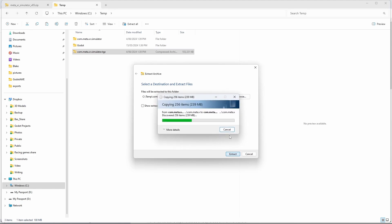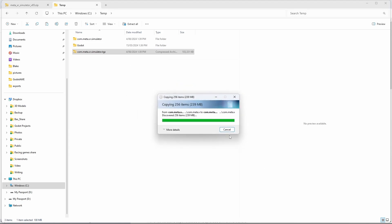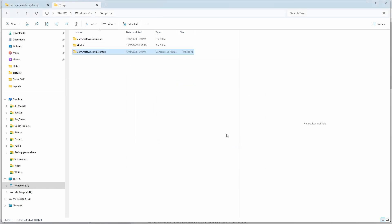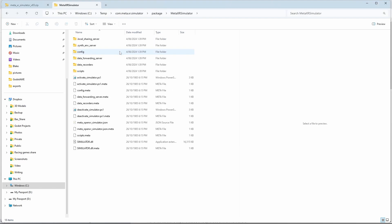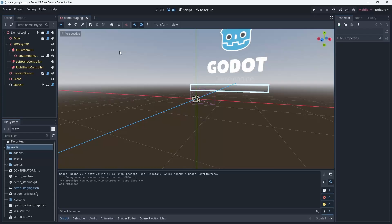We now find a folder with our simulator. Inside of that we find a folder called package, and inside of that you find a folder called Meta XR simulator. This folder is all you need so you can copy that into a more permanent place. But for our demonstration today I will use it as is.